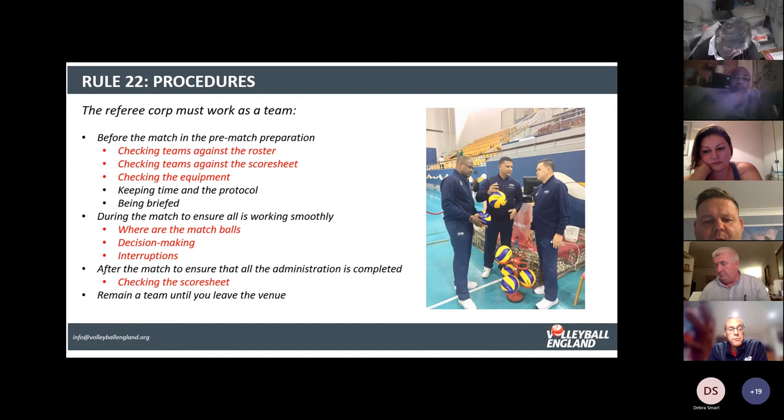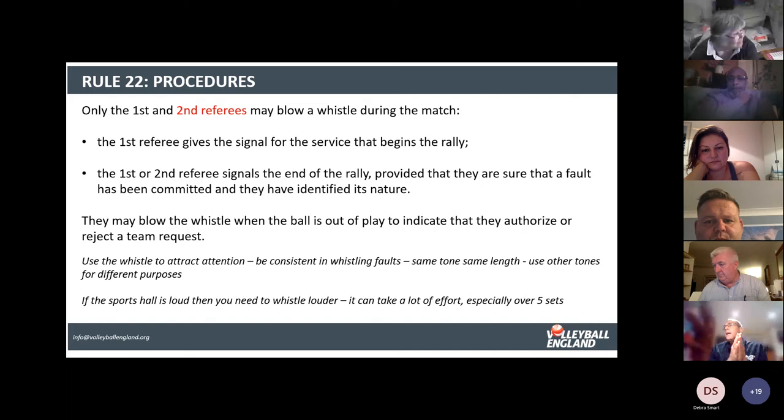During the match you need to help with decision making and control the interruptions. Towards the end of the match and at the end of the match you are there for checking the score sheet and obviously signing it as well.